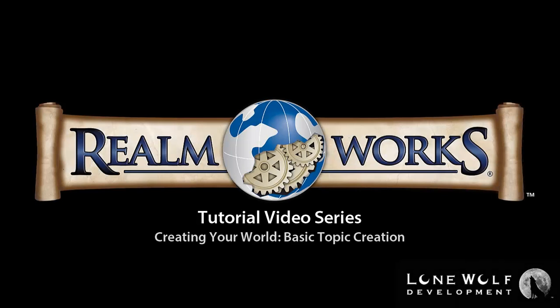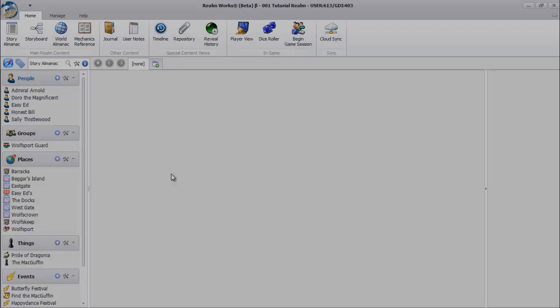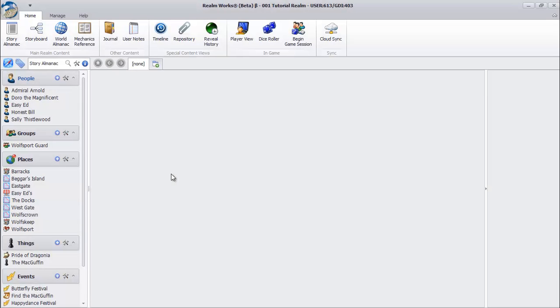Welcome back to the Realmworks tutorial video series. In this video we'll walk through creating and editing your first topic. Creating topics is the first and most important building block in world creation. Let's create a topic to describe a character in the world.